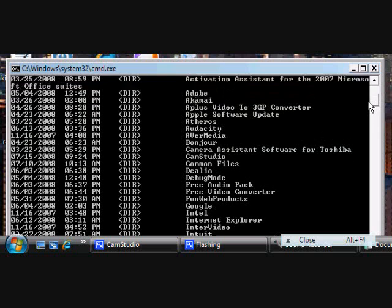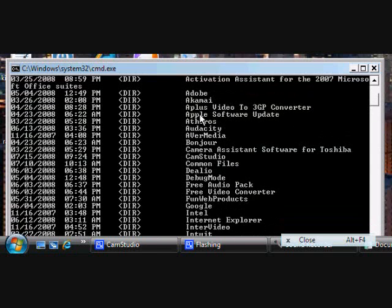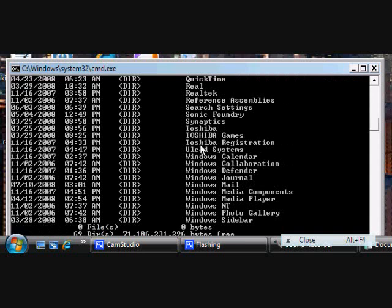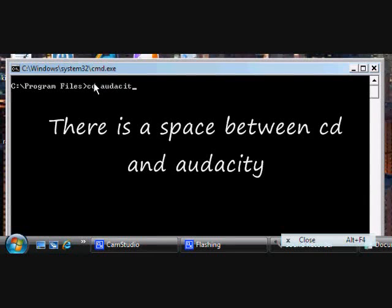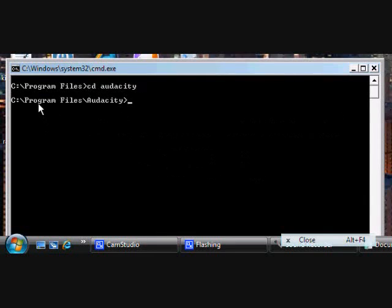Right here's all the programs. Like Audacity right here — if I want to open Audacity, all I've got to do is type in, basically, Audacity. So we're going to clear screen again — CLS, Enter. If I want to open Audacity, you're going to type in CD Audacity, and then it will open up your directory link to Program Files and Audacity.